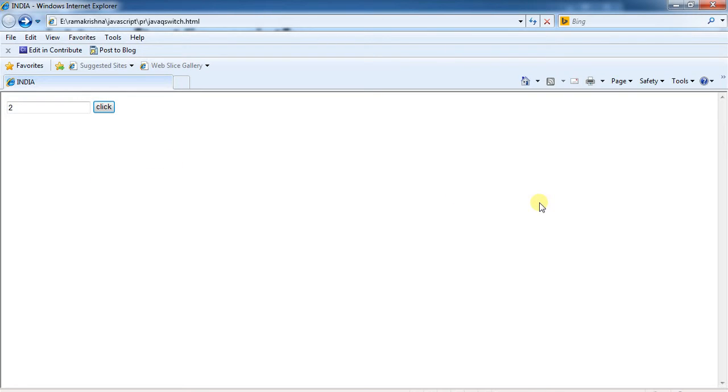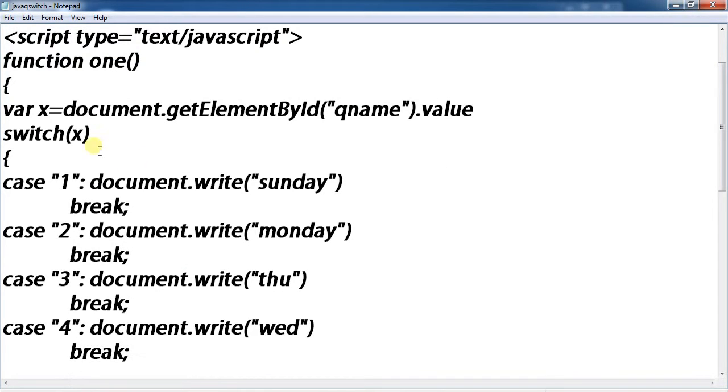Using JavaScript variable, document.getElementById value, switch.